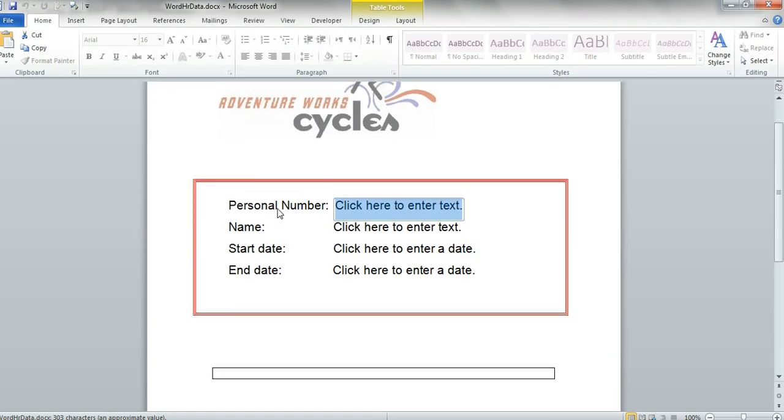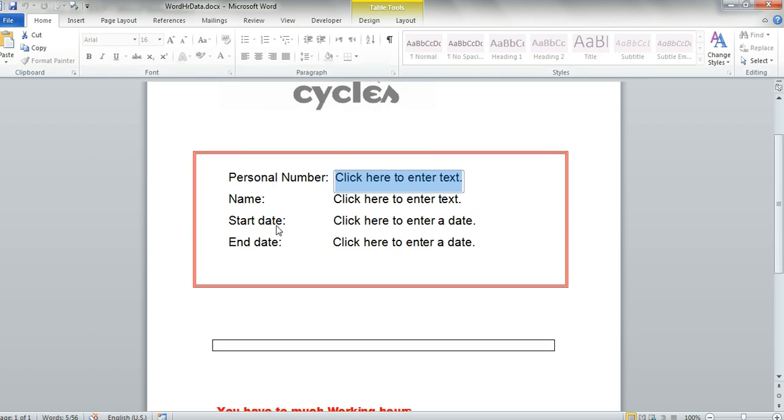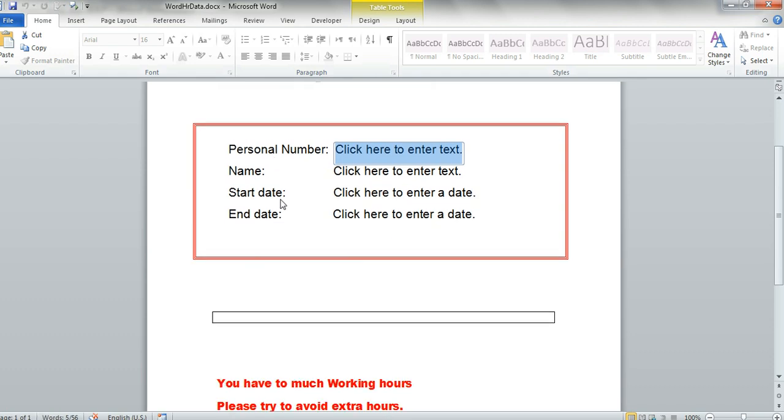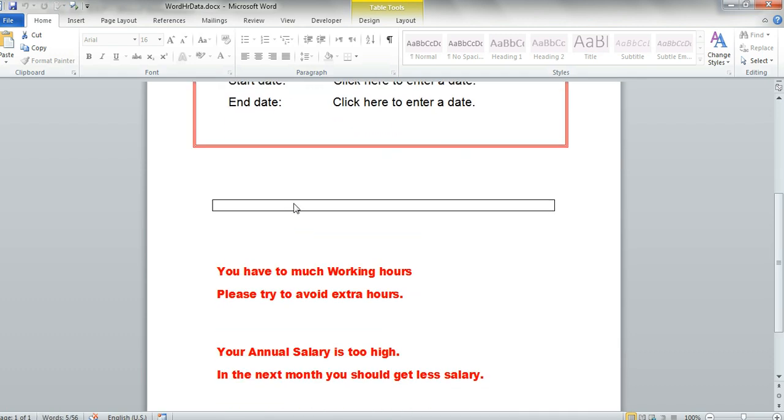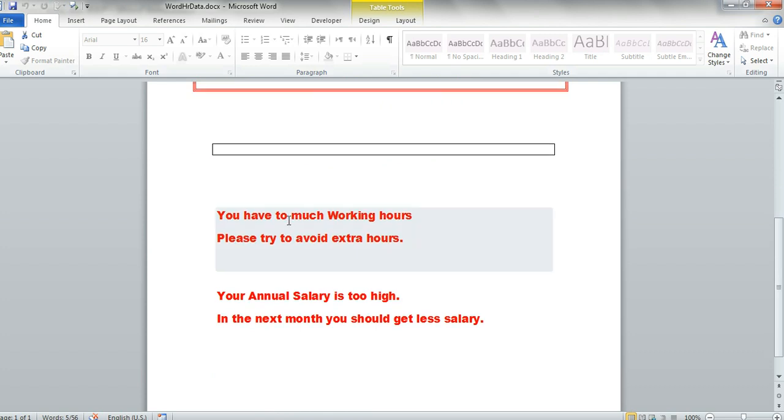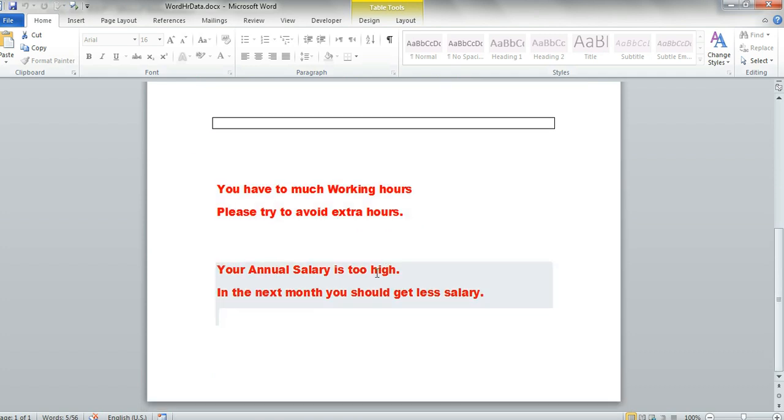We have personal numbers, name, the dates, start, end, one table and two controls for text. We will see later what we do with this.